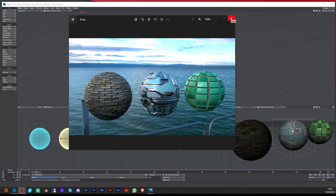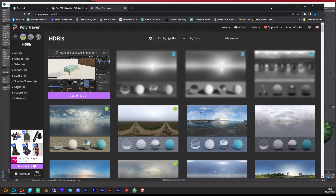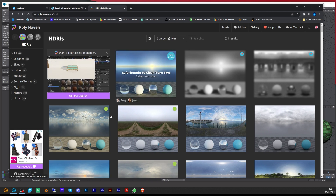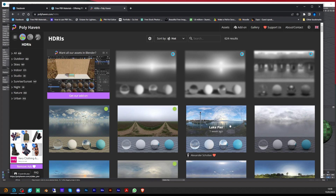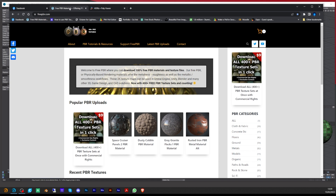The first thing I did was go to Polyhaven and get an HDRI that I can use, and then I went on to freepbr.com and got some different PBR textures.